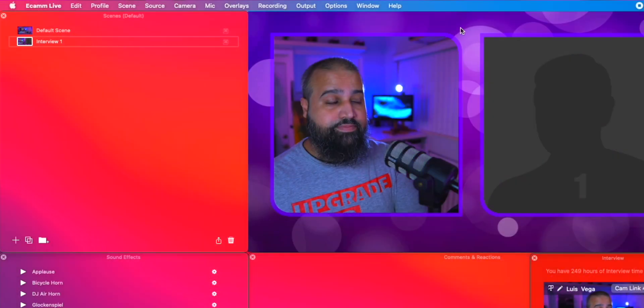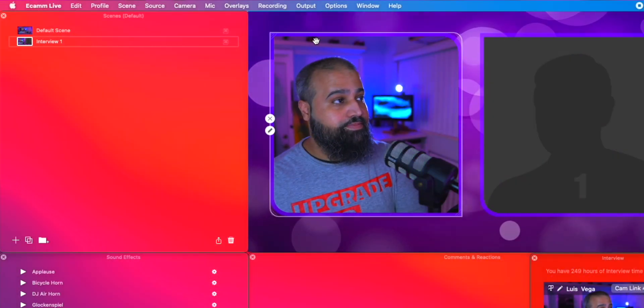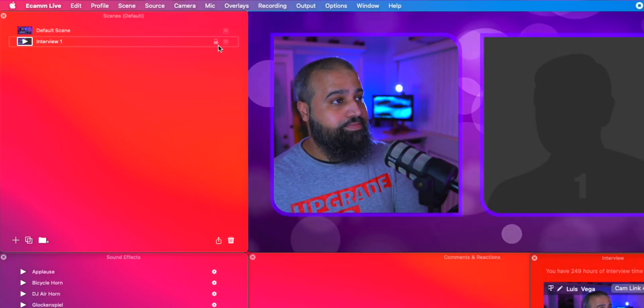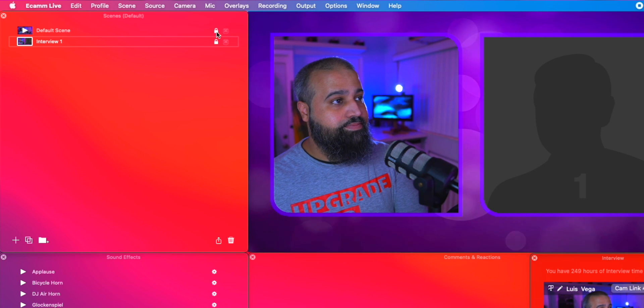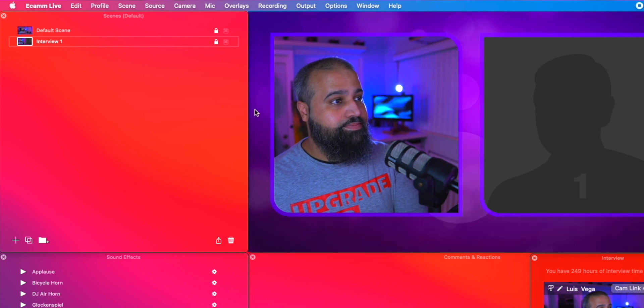Once you have things the way you like, I suggest locking your scenes. This way you can't move an overlay in the middle of a broadcast, giving you the ability to switch quickly and easily in between scenes.